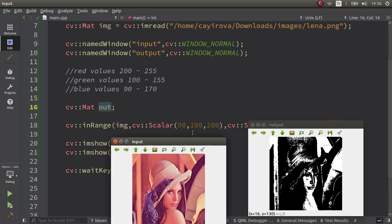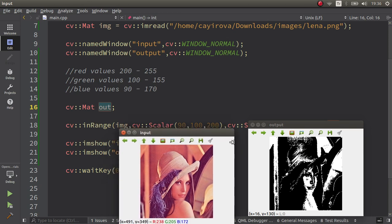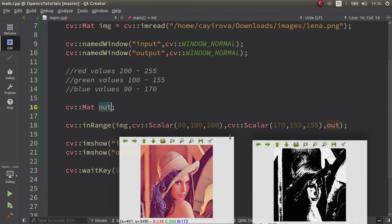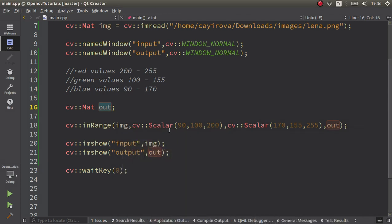After this you already have a filtered image so you're able to know the pixel values which are created by between these intervals. This function is very important as I said at the beginning.